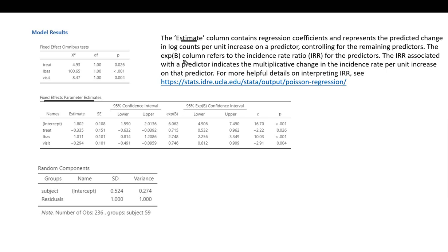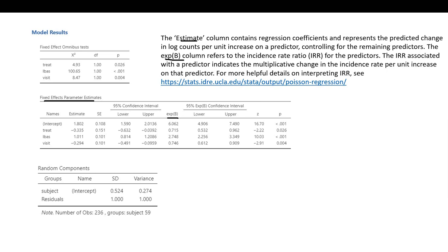The EXPB column refers to the incidence rate ratio for the predictors. The IRR associated with a predictor indicates the multiplicative change in the incidence rate per unit increase on that predictor variable.